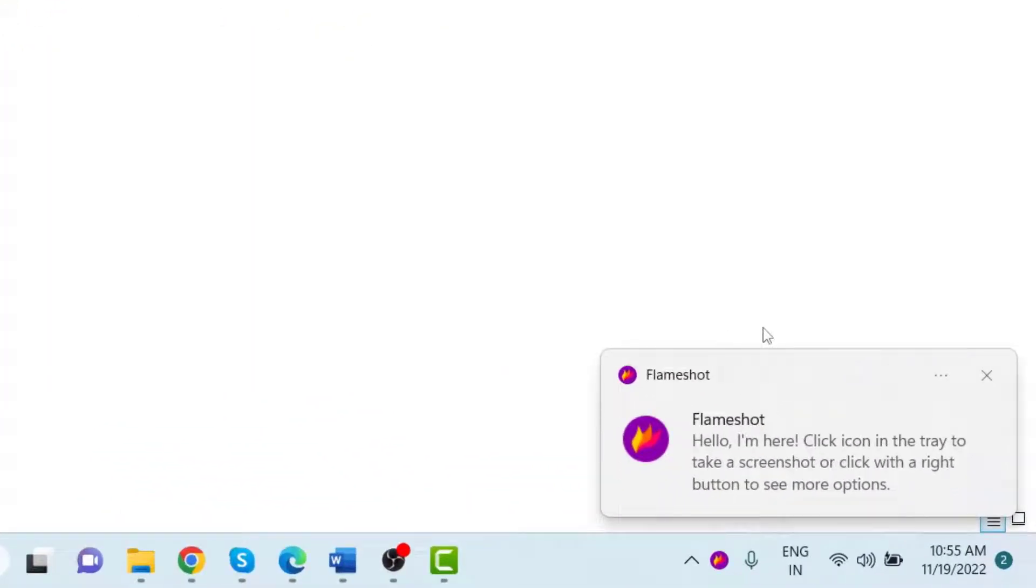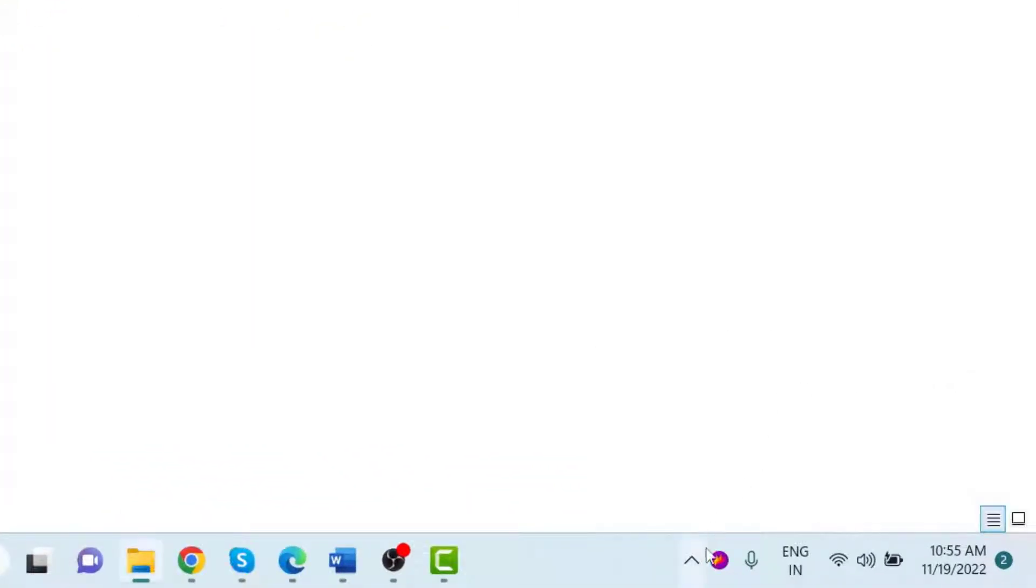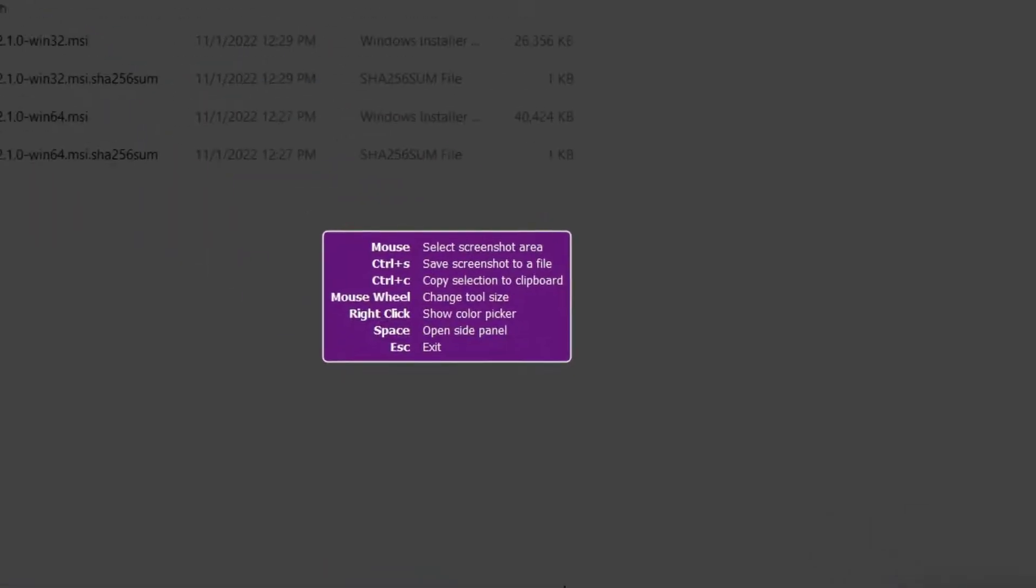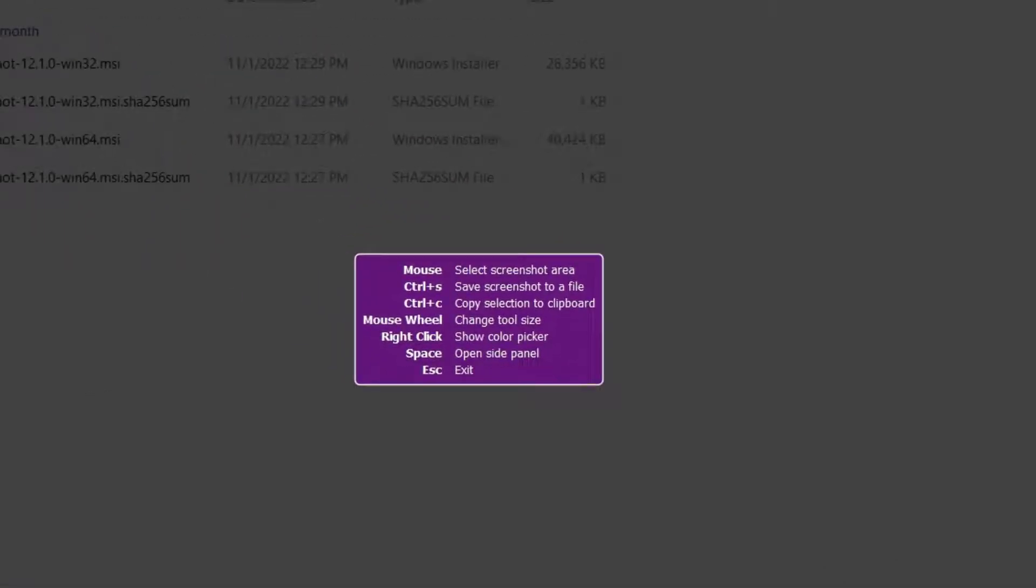After the application is launched, we can see the Flameshot icon in the hidden icons in the bottom right corner of the desktop. Click on the Flameshot icon to launch it, and then you can see some of the shortcuts that can be used with Flameshot.